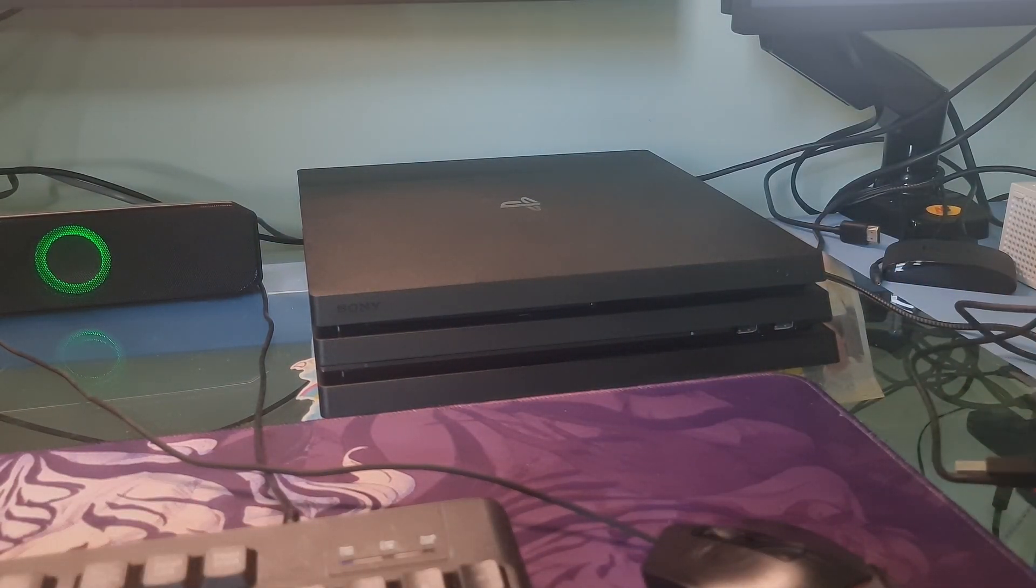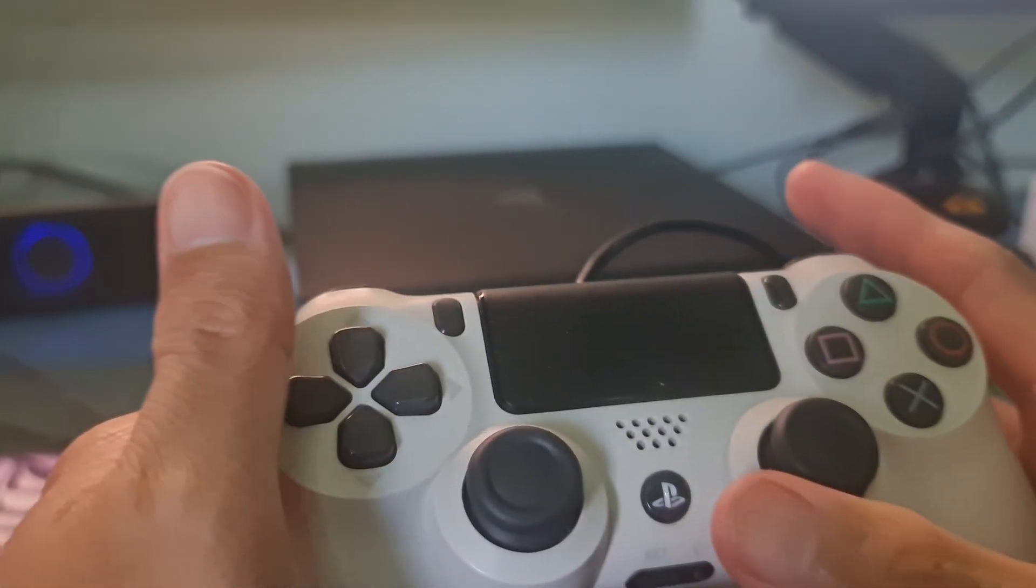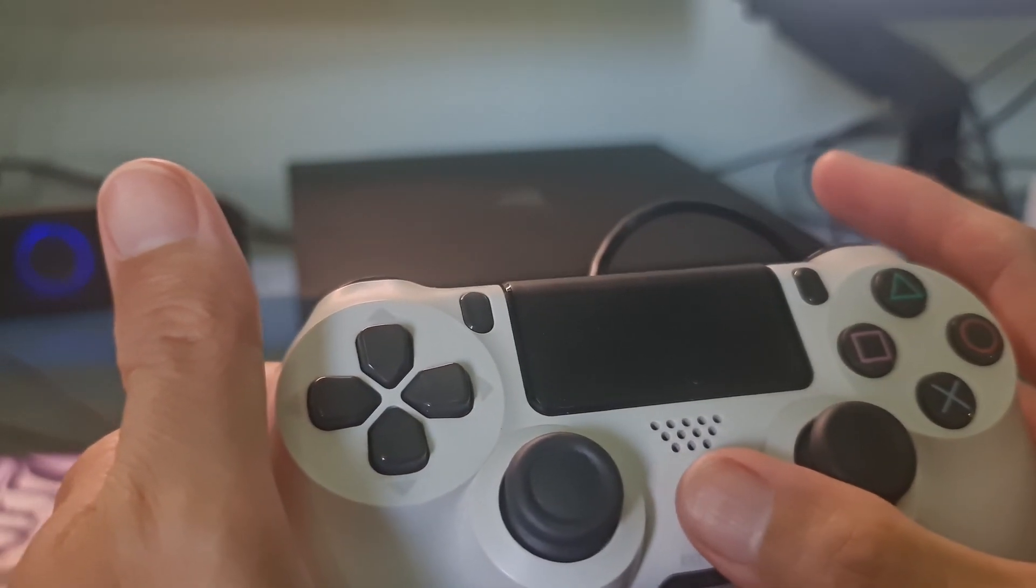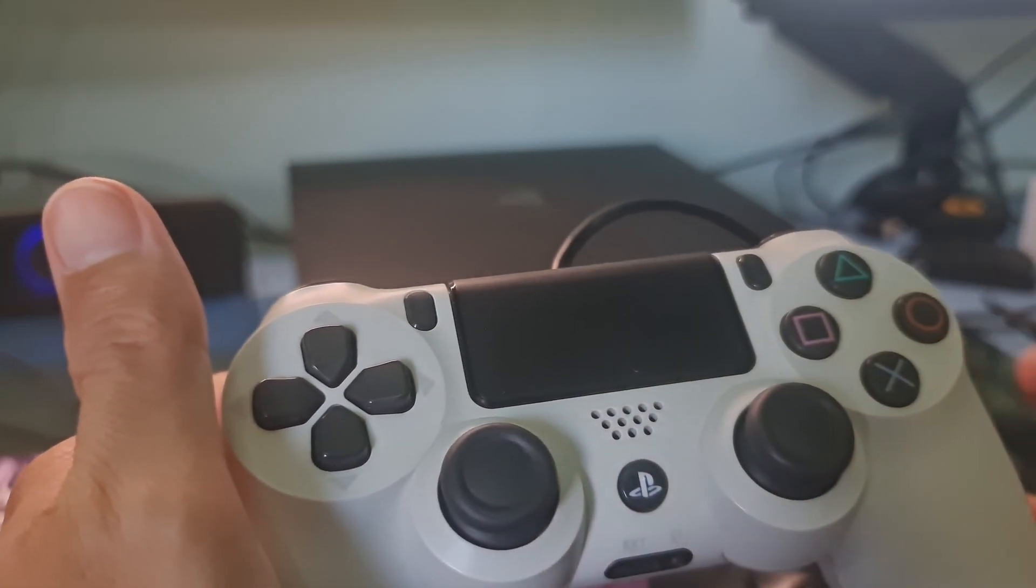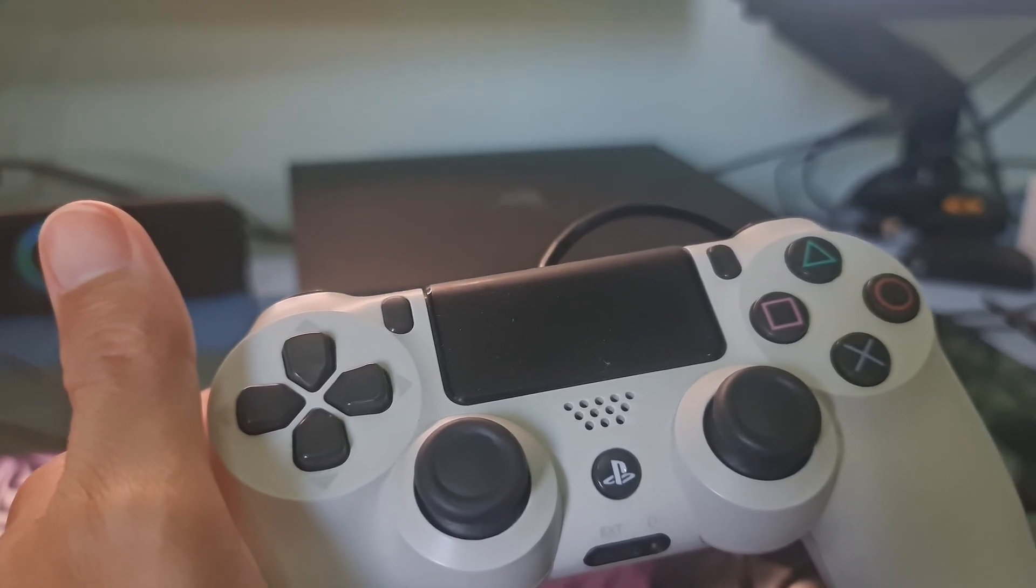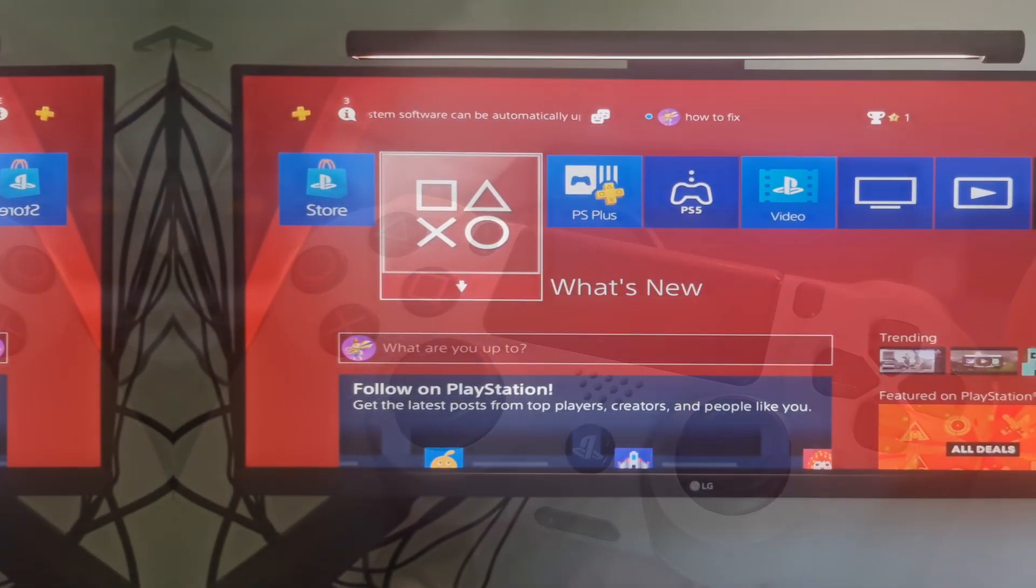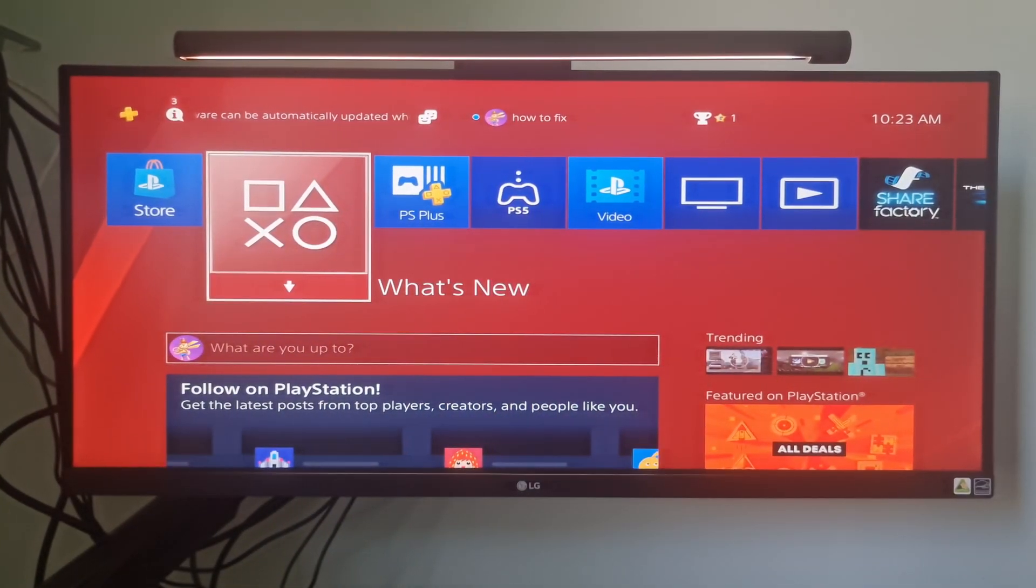Press the PS button on your controller to turn it on. After that, if error code CE-46062-8 still appears, then move on to the next methods. Method 3.